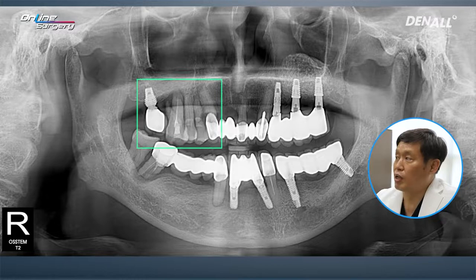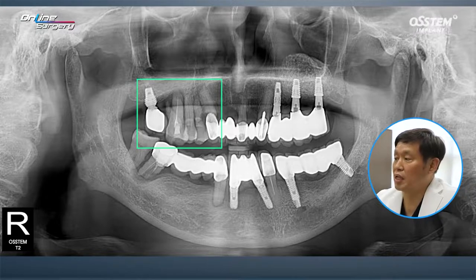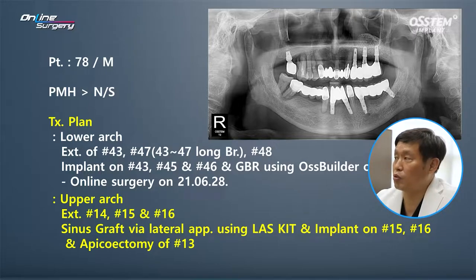There are three teeth, and there are prostheses front and back. Considering the canine root direction, it's too tight to place three implants. Therefore, I decided to place two implants. On CT, in the case of number 13, there was severe periapical lesion.